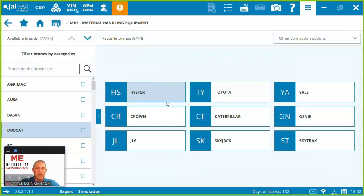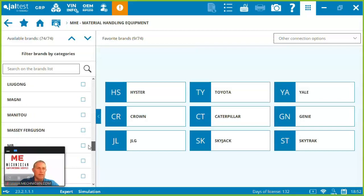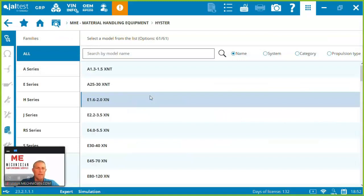The material handling software covers everything from lift trucks to telehandlers to scissors to booms. There's all kinds of coverage. You can see all the different models or brands down the left-hand side. Got some of my favorites here out front. Let's jump right into the Heister.